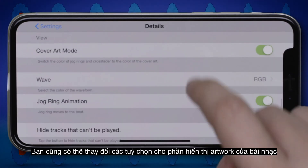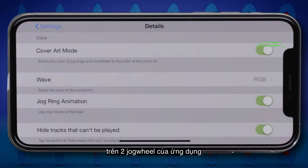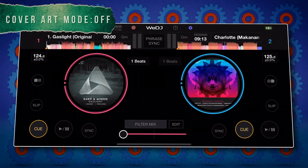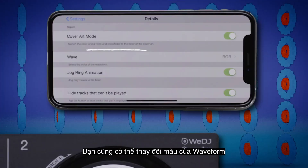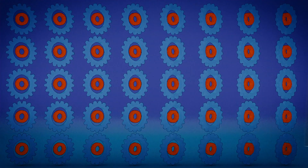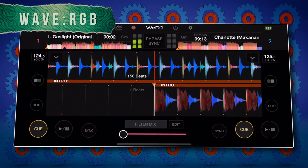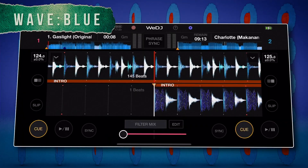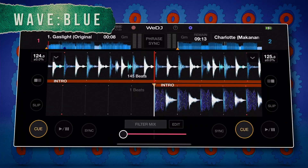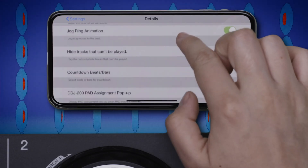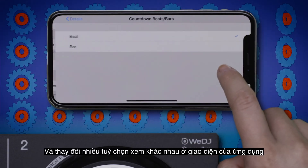You can even adjust settings for the track artwork displayed on the app's jog wheels. You can change the waveform color and customize various other view options from the app's interface.